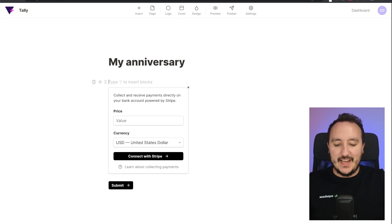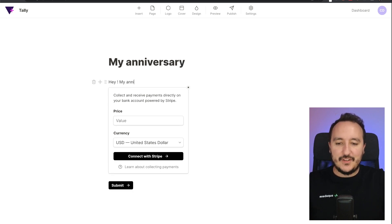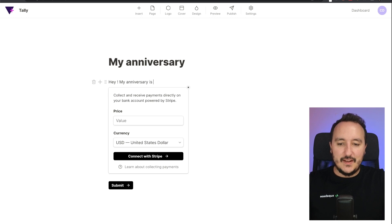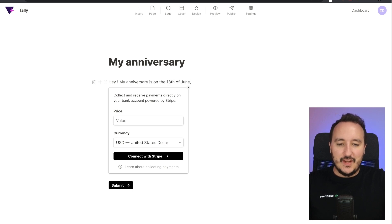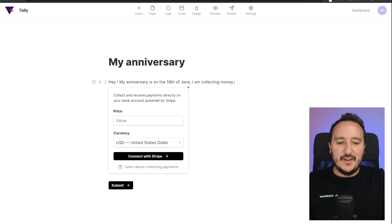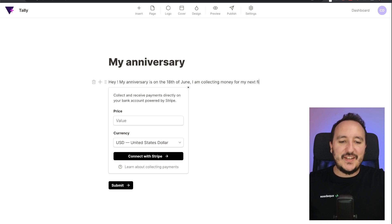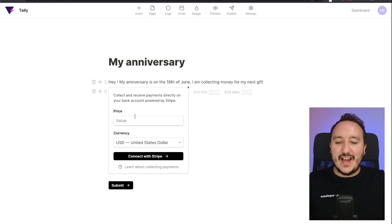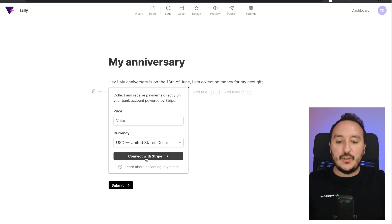And I will say, hey, my anniversary is on the 18th of June. I am collecting money for my next gift. Let's say that we want to do this. All right, so here I got my form.